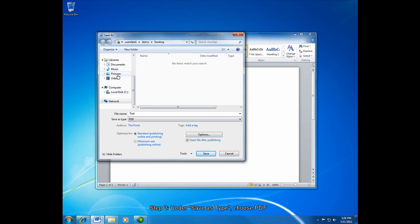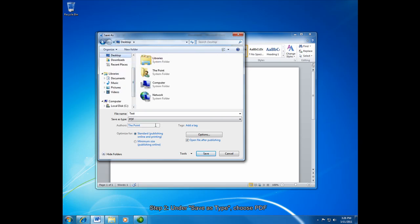I'm going to save right onto my desktop and I'm going to save as a PDF with a file name of test. And if I click this checkbox here, Open File After Publishing, it'll open the file in PDF Reader after I'm done saving, just so that I can see the result.